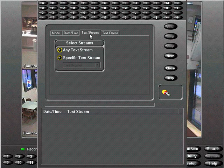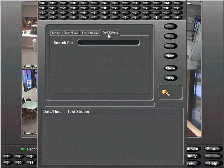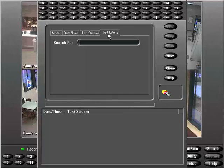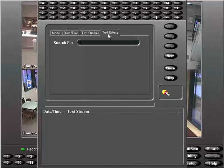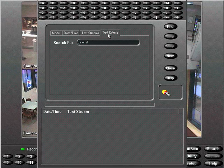Now select the text criteria tab and enter a word or phrase to search. In a retail operation you might enter "cash" or "void". Select the find button.